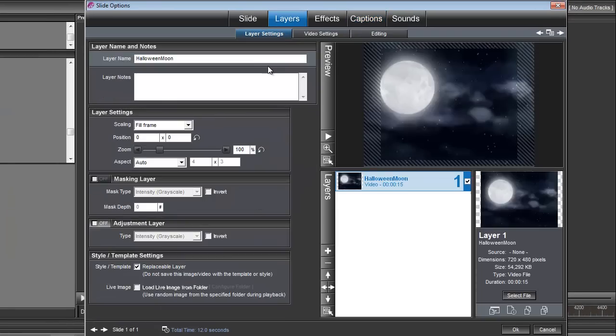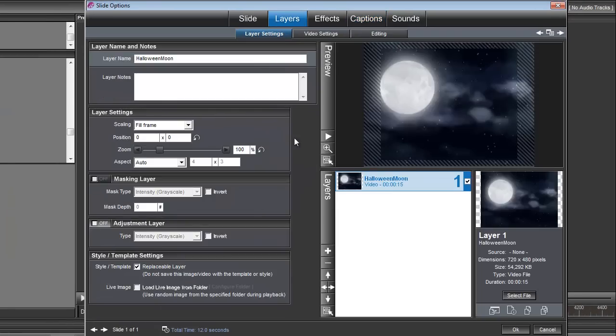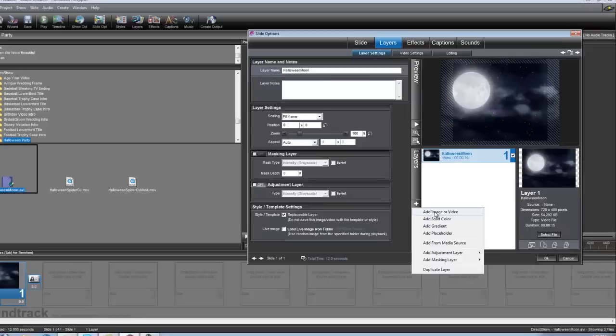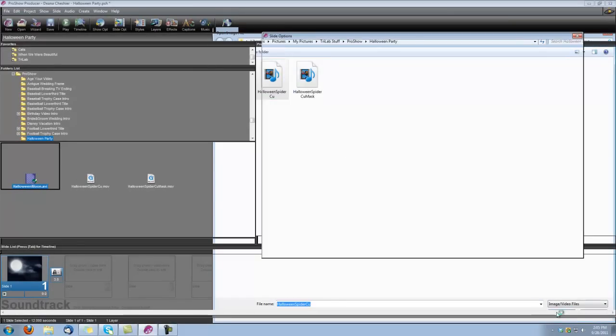The first thing we're going to do is add that Halloween Spider. So under Layers, select Add Image or Video, and let's bring in that Halloween Spider, See You.